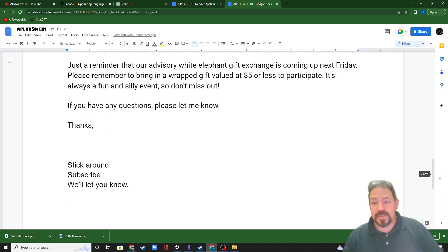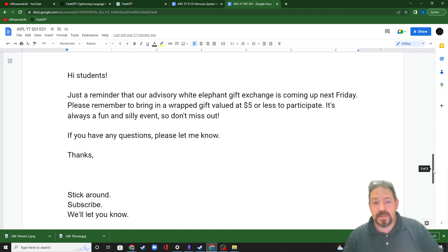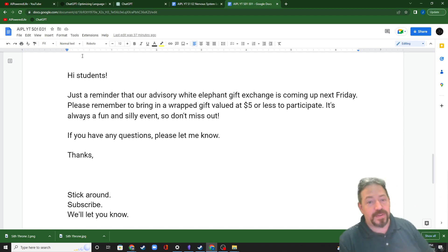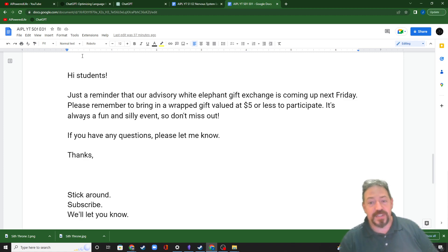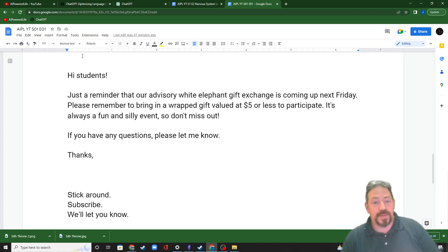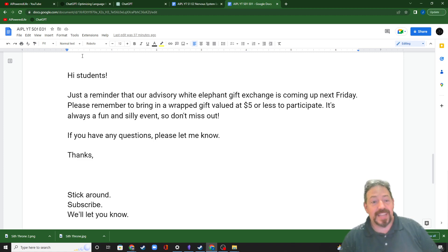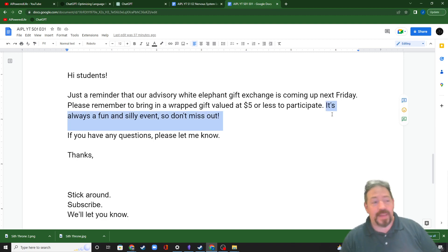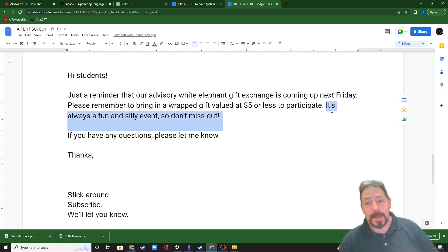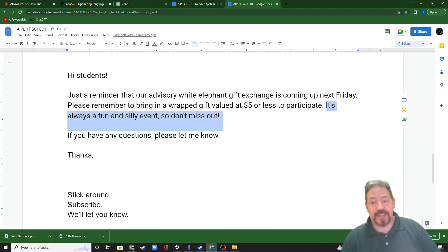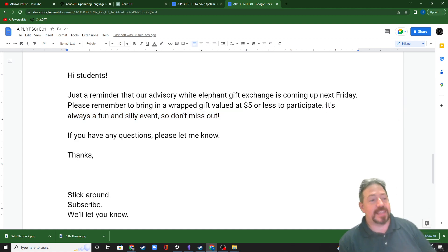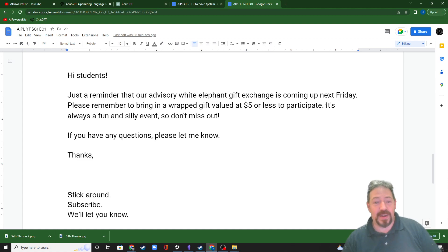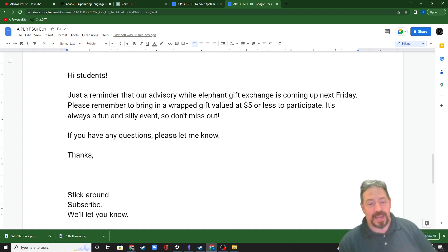Let's do that again. Hi students. Just a reminder that our advisory white elephant gift exchange is coming up next Friday. Please remember to bring a wrapped gift valued at $5 or less to participate. It's always a fun and silly event so don't miss out. I'm not that cool. I wouldn't have written that line. I just wouldn't have, but it actually fits really well. Would I send it? Yes, I would send it. Would I come up with it? I don't know. But the AI came up with it in a matter of seconds.